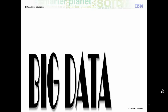also known as data sets that may be unstructured and grow so large and quickly that it is difficult to manage with a regular database or statistical tools.